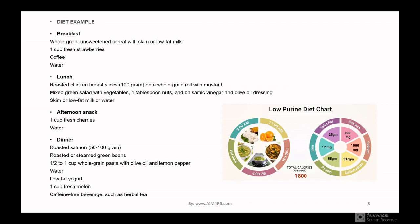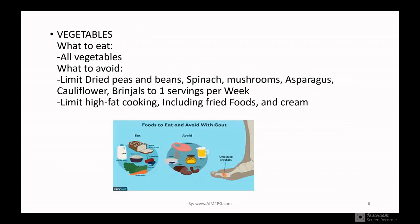In the afternoon, for a snack take one cup of fresh cherries with water. For dinner, have roasted salmon not exceeding 150 grams, roasted or steamed green beans, half to one cup of whole grain pasta with olive oil and lemon pepper, water, low-fat yogurt, fresh melon, and a caffeine-free beverage such as herbal tea.